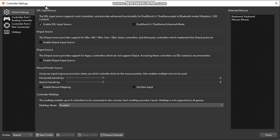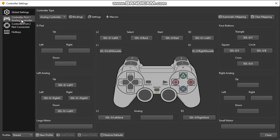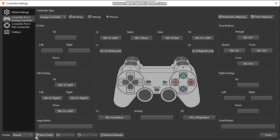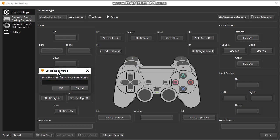I suggest you create a new profile starting from scratch for this. Choose the option Controller Port 1 Analog Controller. Okay, if you are using an analog controller, go to this area, click on New Profile.